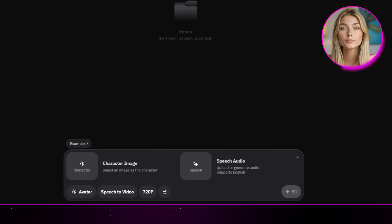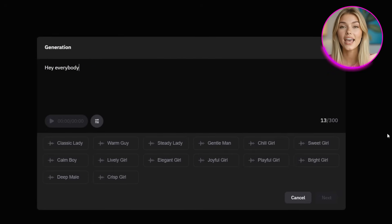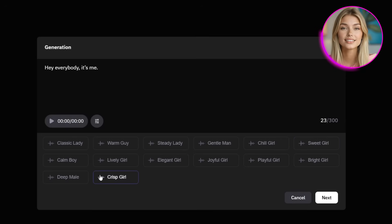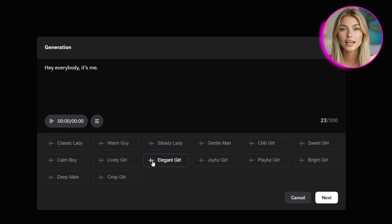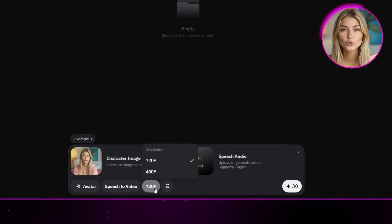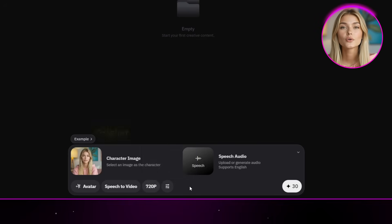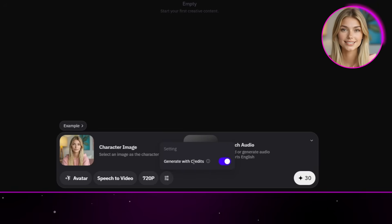I'll start simple — I'll upload a picture of myself. For the speech audio, I'll generate a line that just says 'hey everybody, it's me.' Now let's pick a voice. I'll listen through a couple and I think Elegant Girl fits best. You can also change the speed of the generated voice, but once that's set, just click next. For resolution, you'll want to pick the highest one available — just note that the higher the resolution, the more credits it costs. You do have the option to generate without credits, but then you'll be waiting a lot longer, especially during peak hours.